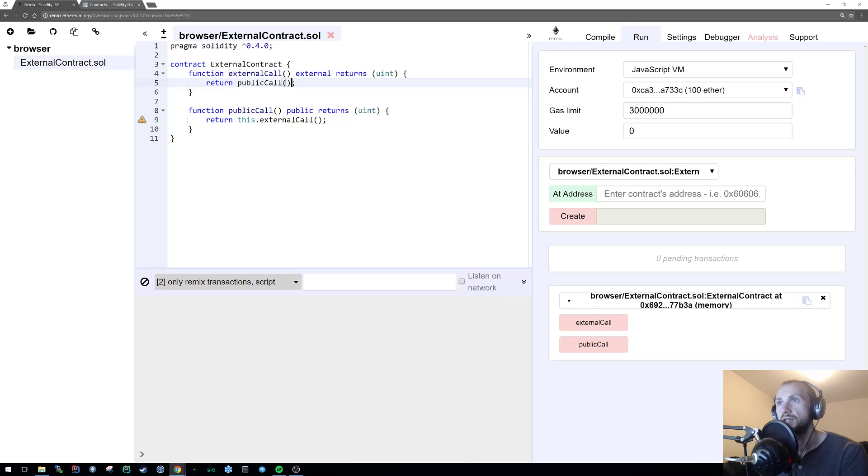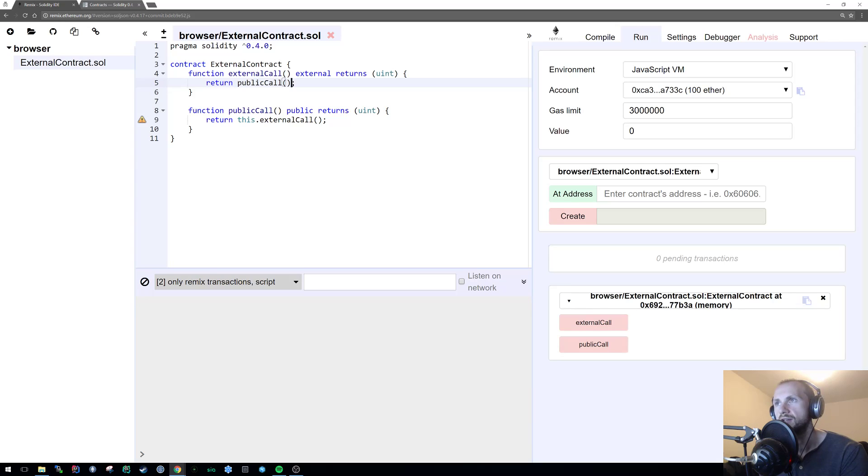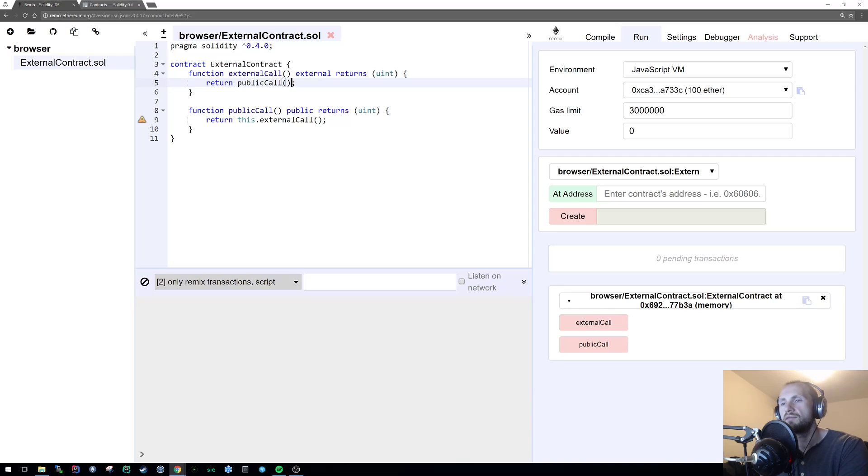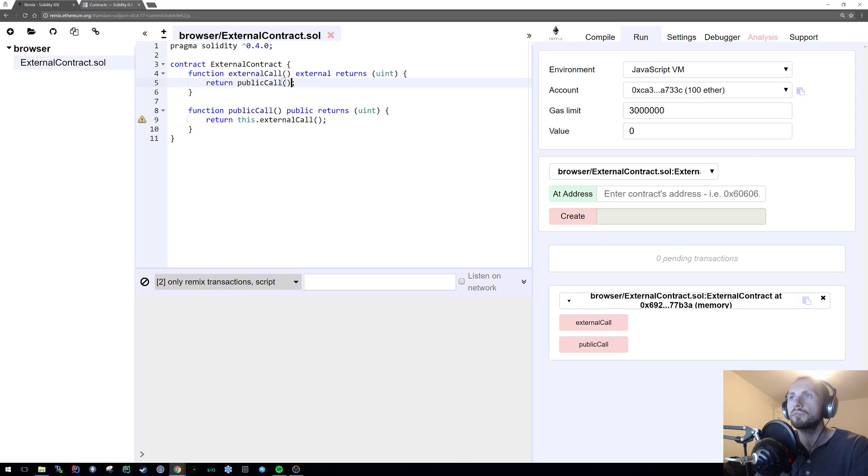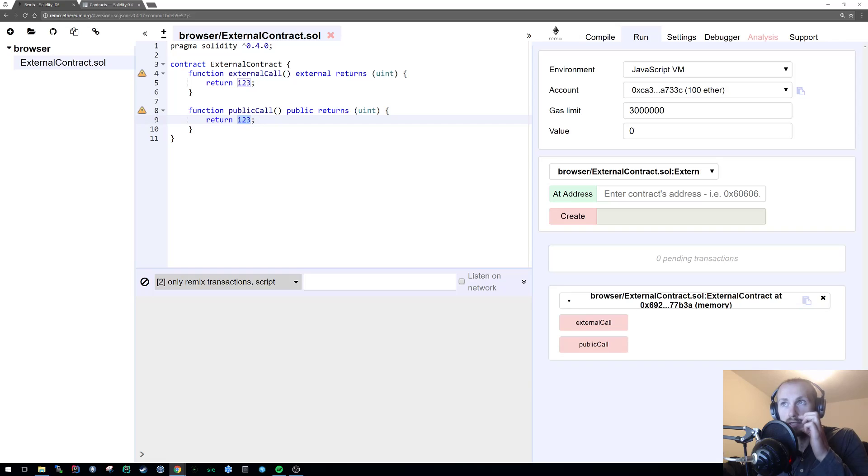When you pass something into, essentially, an external call, it kind of just gets copied locally to the stack, if I'm correct. Feel free to correct me if I'm wrong with this, this is my understanding of it. And therefore, because it's in the stack, the stack is the cheapest gas consumptive way to store anything, whereas memory is kind of expensive and storage is really expensive.